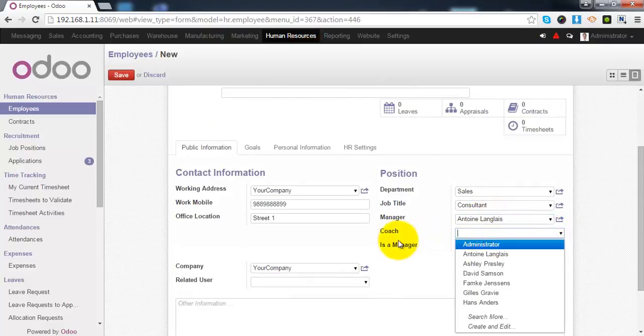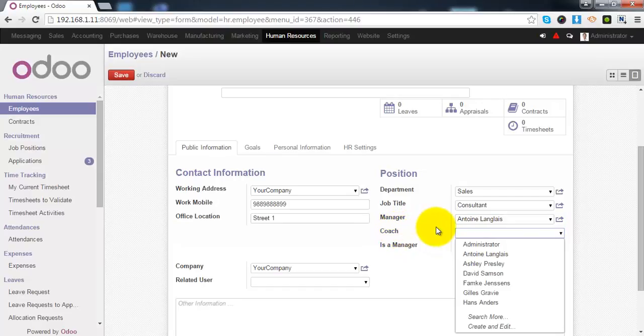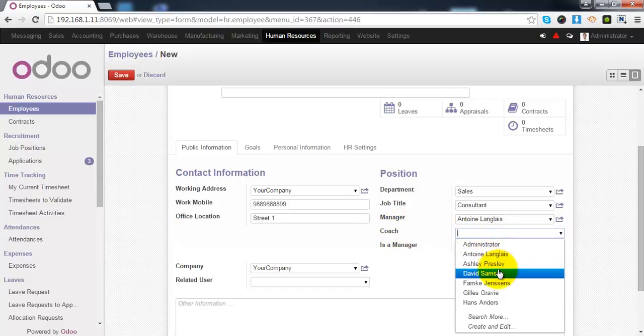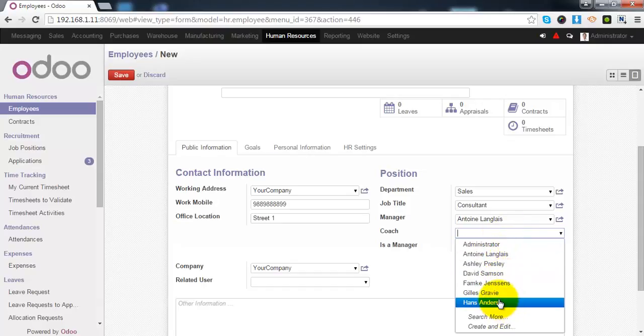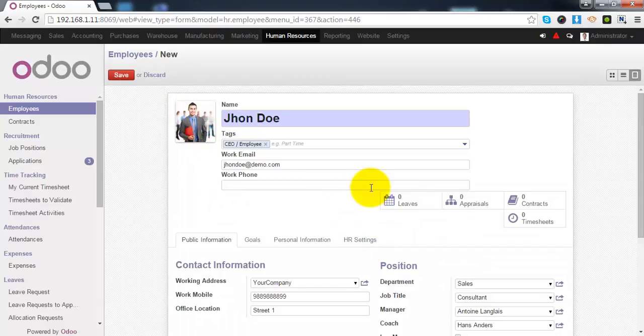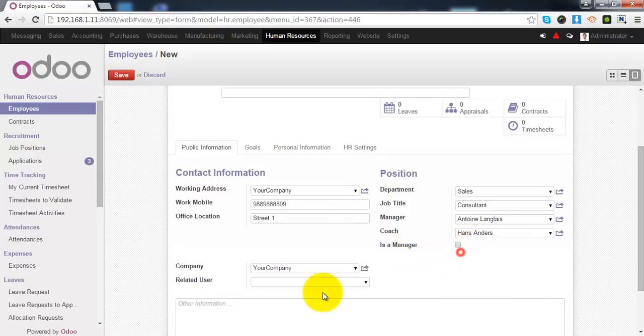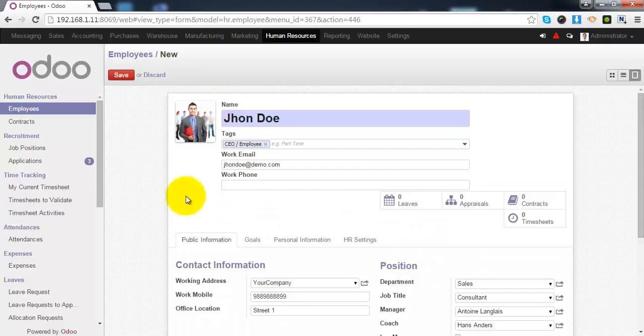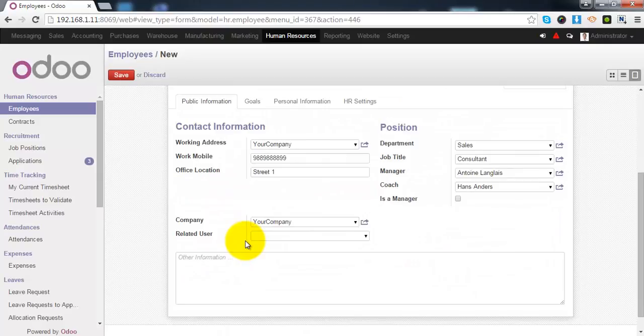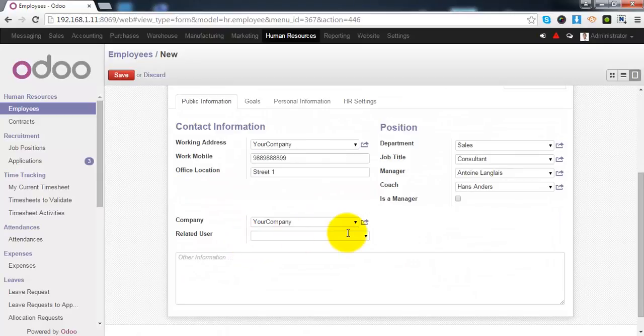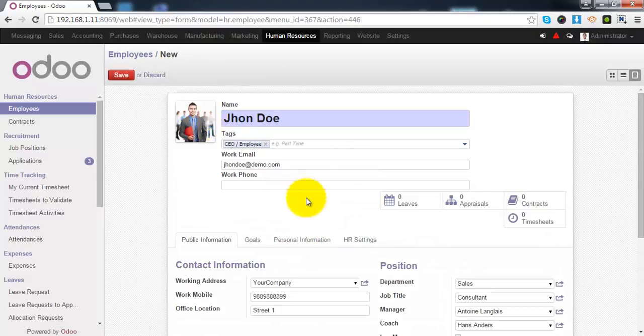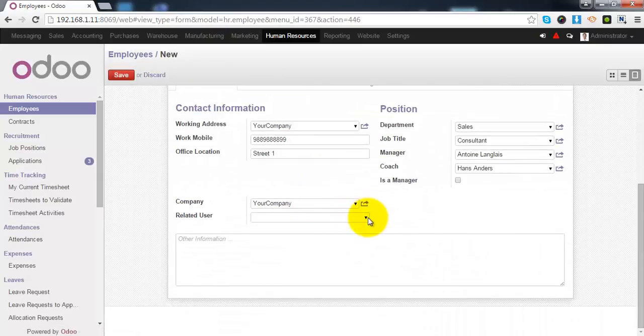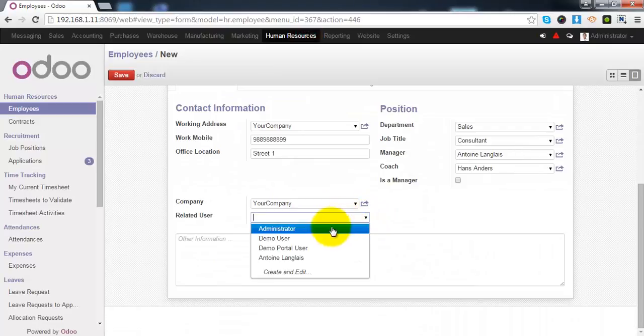If employee is working under any coach, then you can select the name of that coach from this list. If this employee is manager to any other employees in the company, simply select this checkbox. To facilitate this employee with the basic operations of Odoo, you can attach one user to this employee from this list.